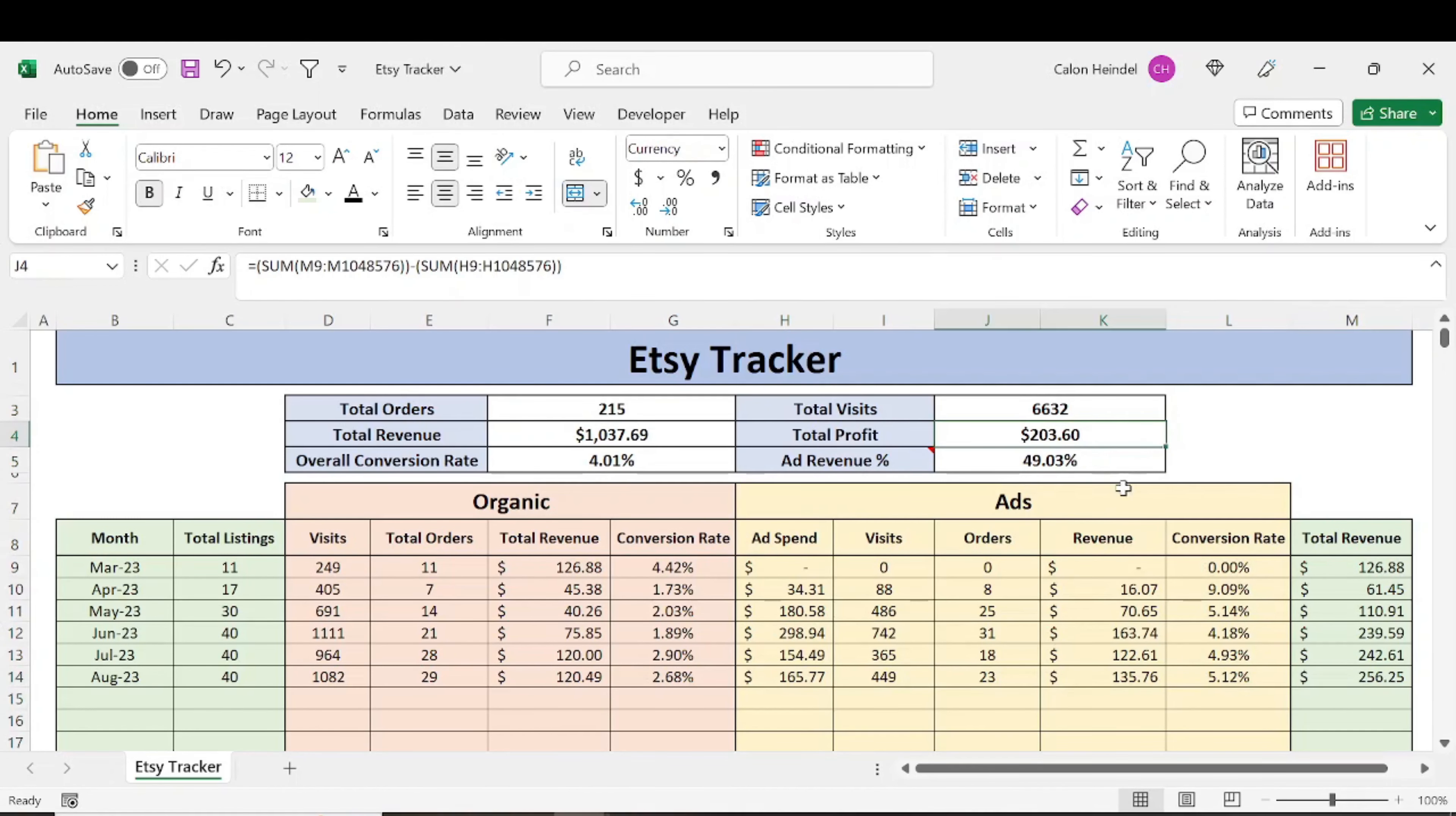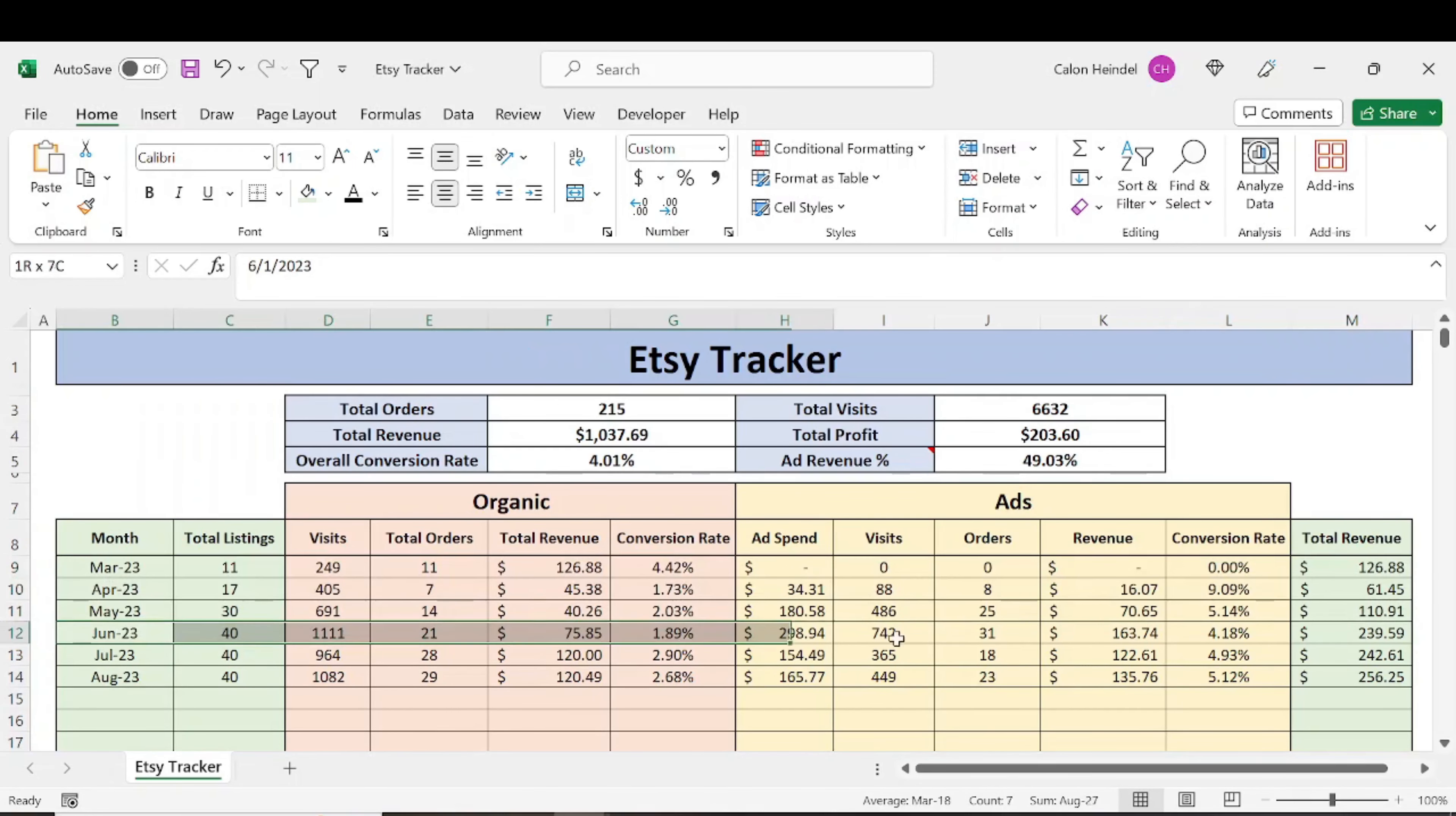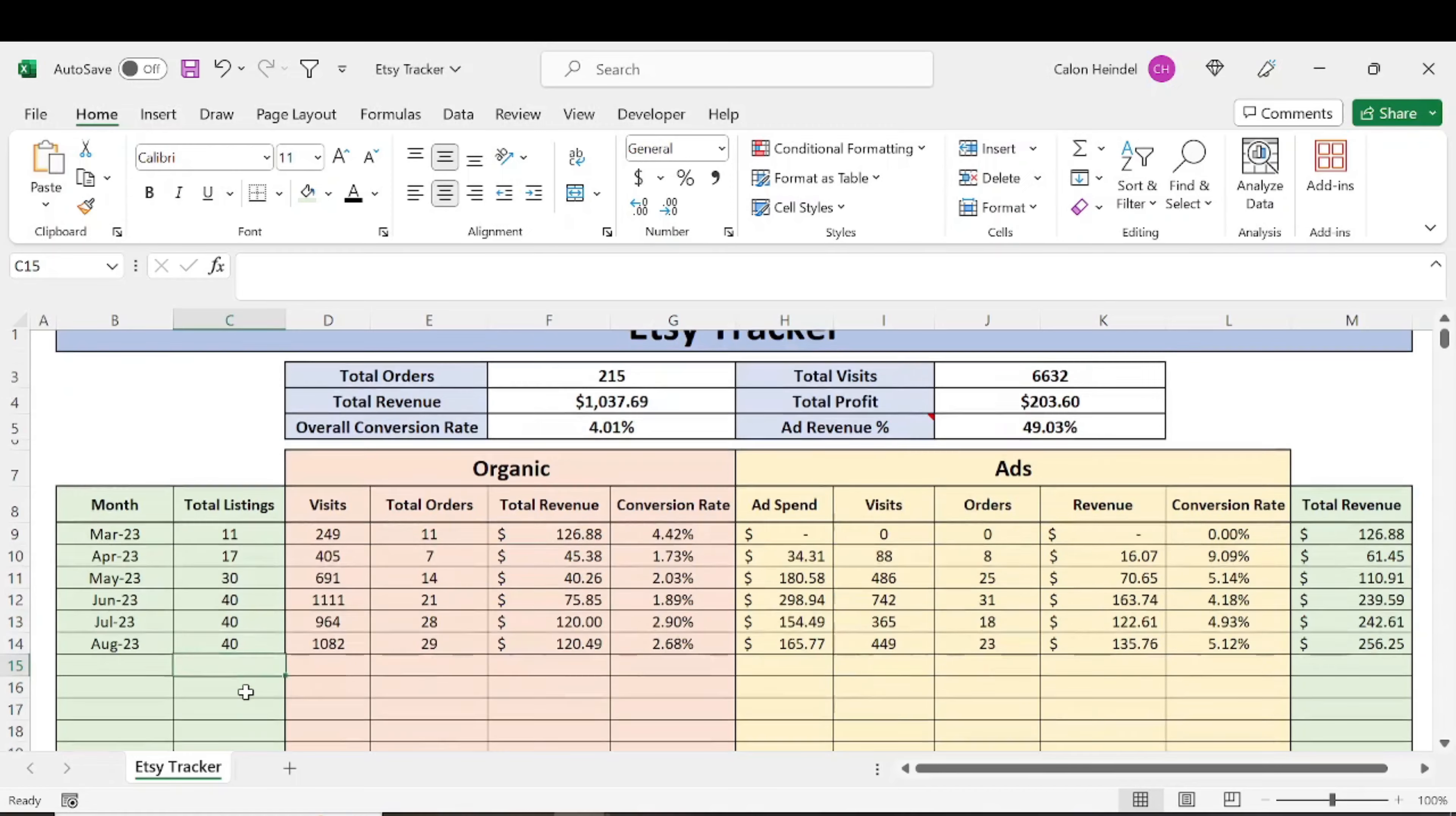$203 in profit is not too bad, considering I've really only worked on this for three months. The last three months, I haven't really done anything. I really hope in September, honestly, I probably won't be able to get to creating many listings.